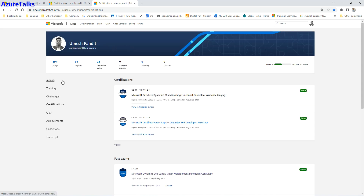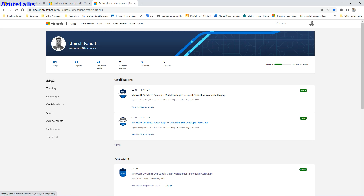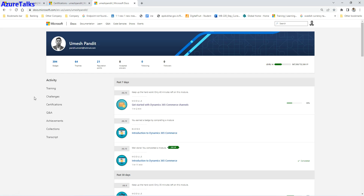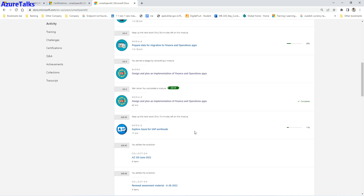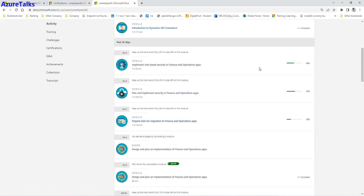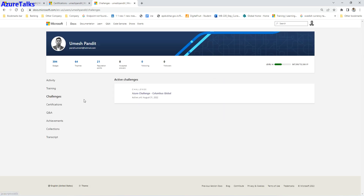Once you click, you should be able to see all your profile details. If you are not seeing them, your profile may not have been migrated — Microsoft has now moved everything to the Microsoft Learn site. Here you should be able to see your activities, training, challenges, certifications, Q&A, achievements, collections, and transcript. Under activities, it shows what modules you completed or have pending in the past 7 or 30 days, and the completion percentage.